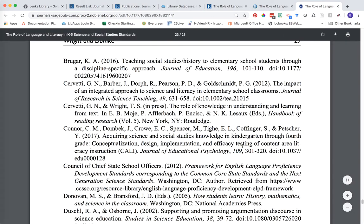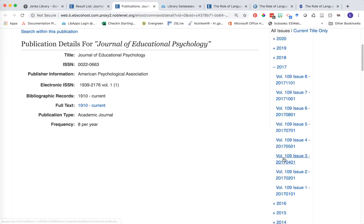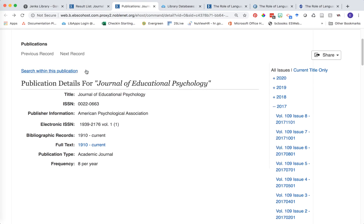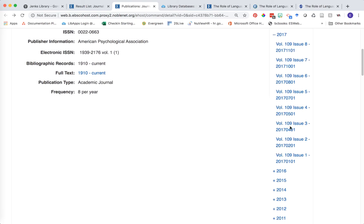Notice that the only location information given for this particular article is page numbers 301 to 320, so I'm actually going to use those page numbers to guess which issue the article might be in. Since the page numbers are early on, I'm guessing the article is going to be located in one of the beginning issues. We're going to try issue number three to begin with. Please note there's also a search within this publication link that you could use to do some fast searching within the journal. Let's click into issue number three because we're in the 300 page range.